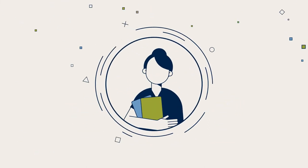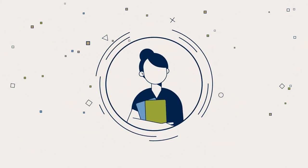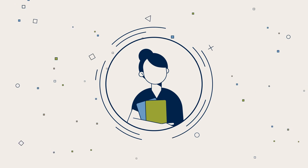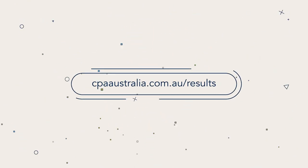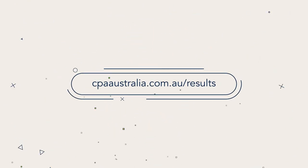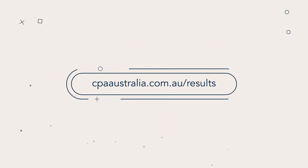We hope you received the exam result you're hoping for. For more information, visit cpaaustralia.com.au/results.